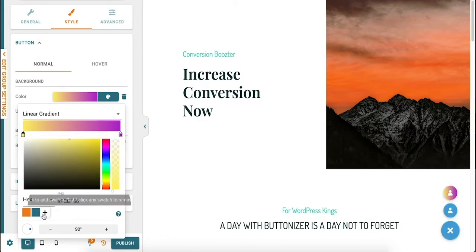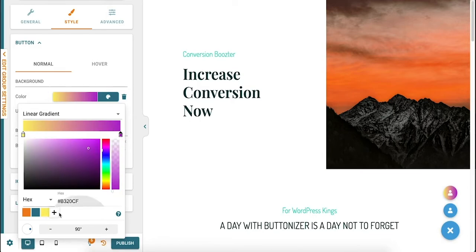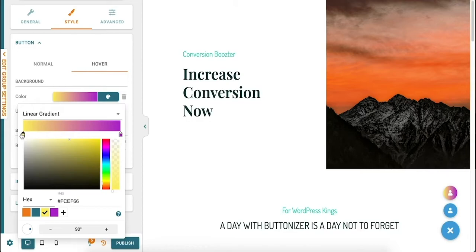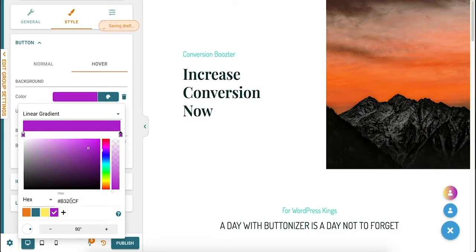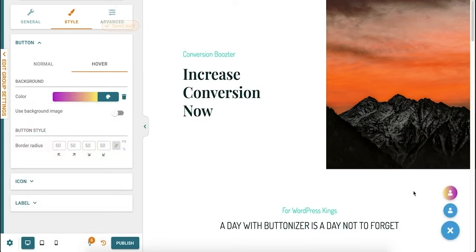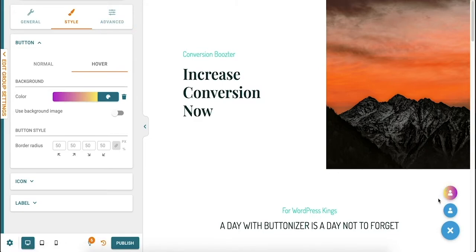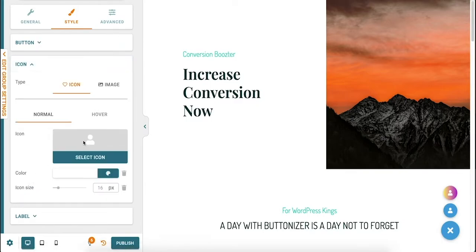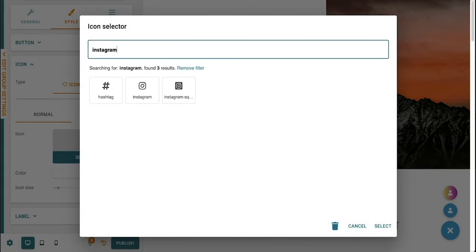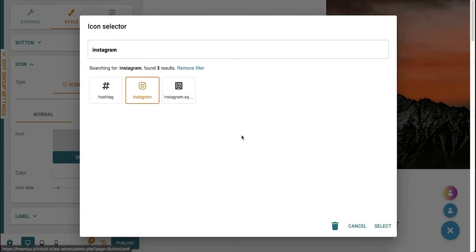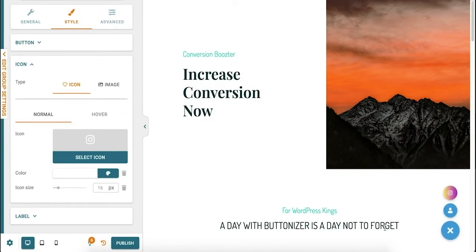Save the colors that you used in the swatch library, so you can use the exact same colors on the hover color mode. To create a nice effect, you can mirror the colors. As you can see, this gives the button a nice, almost like an animated effect. Add the Instagram icon and your Instagram button is finished.